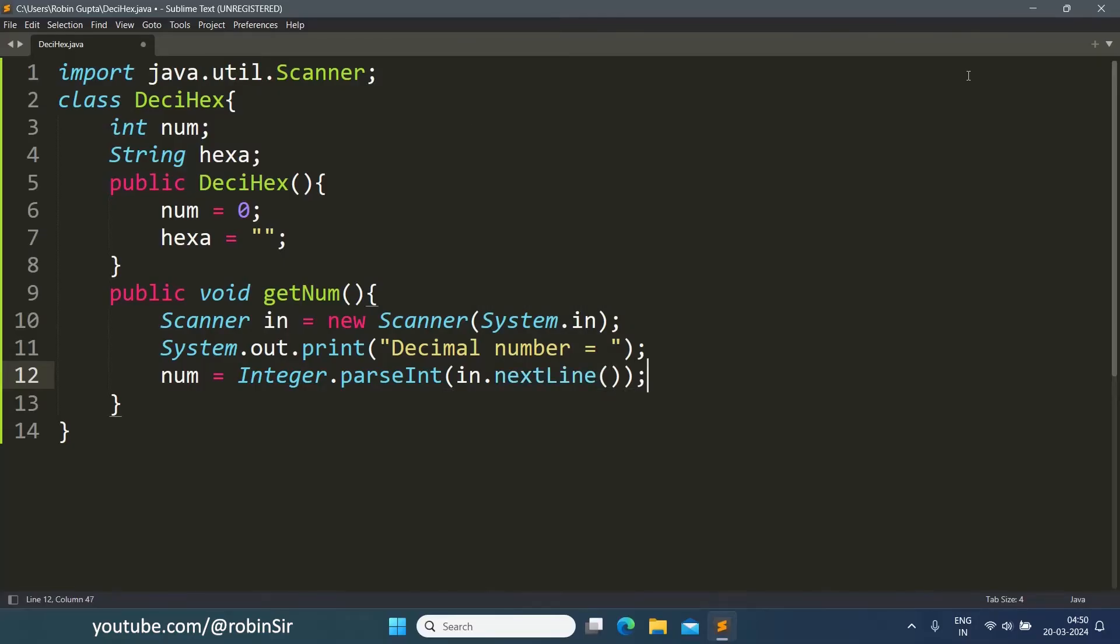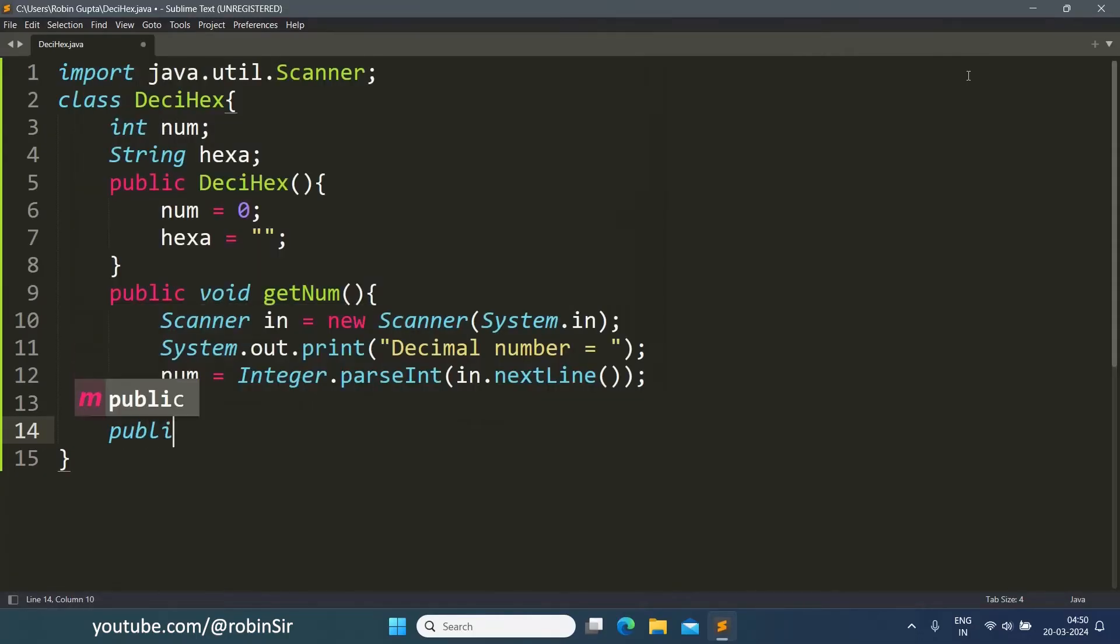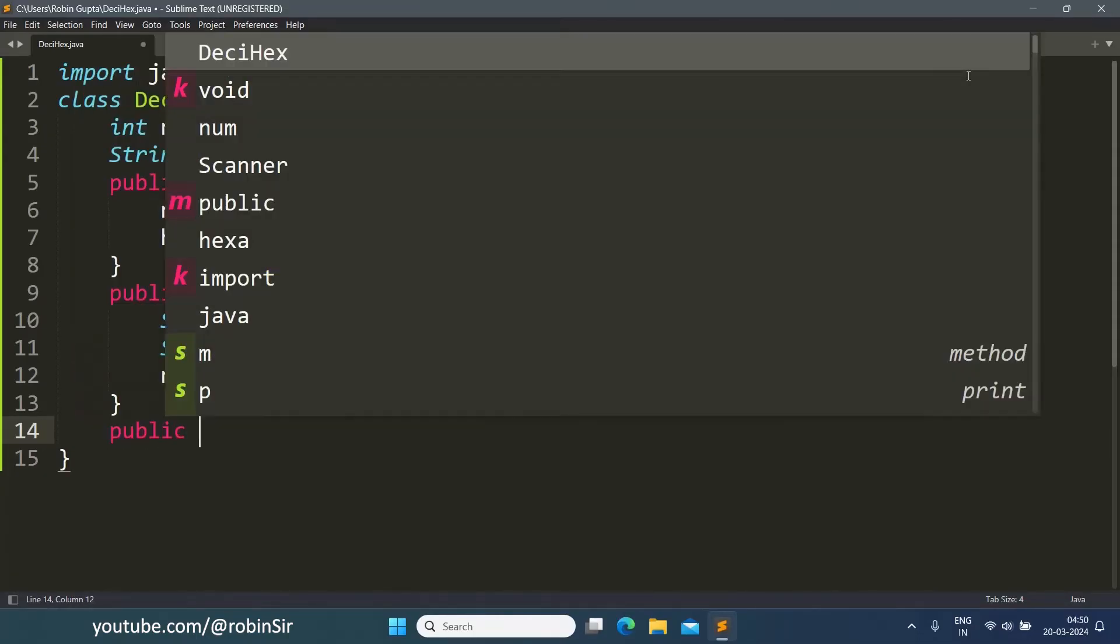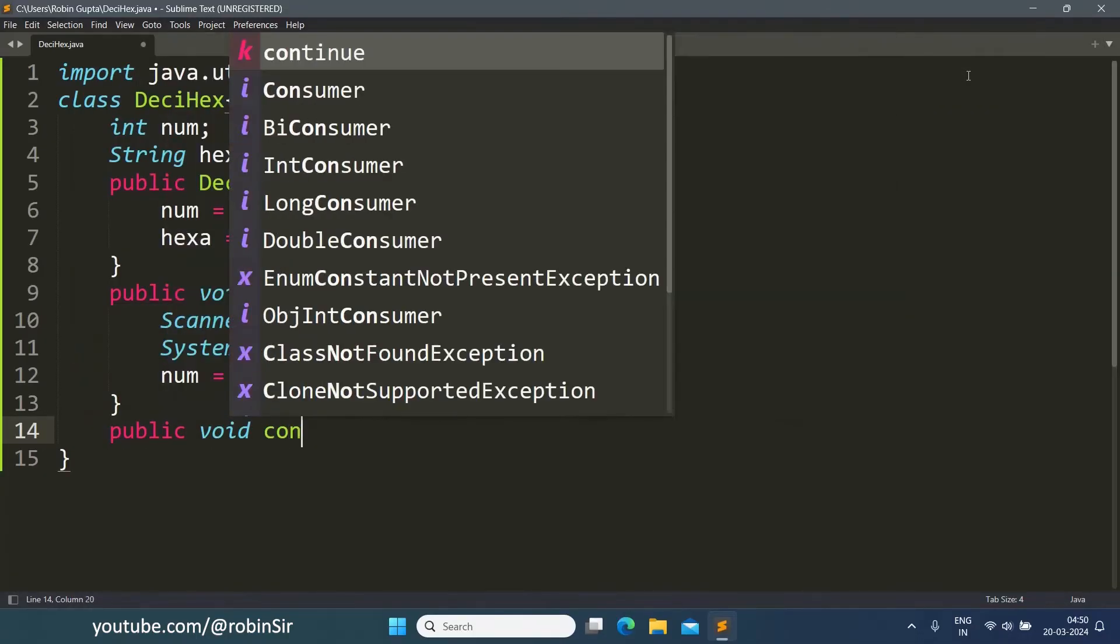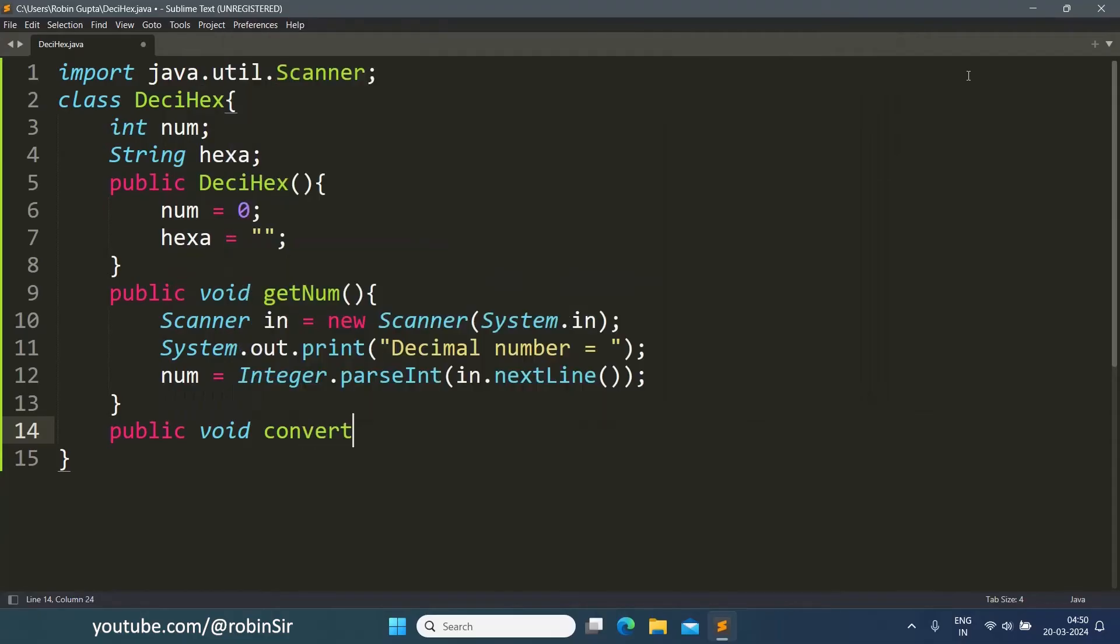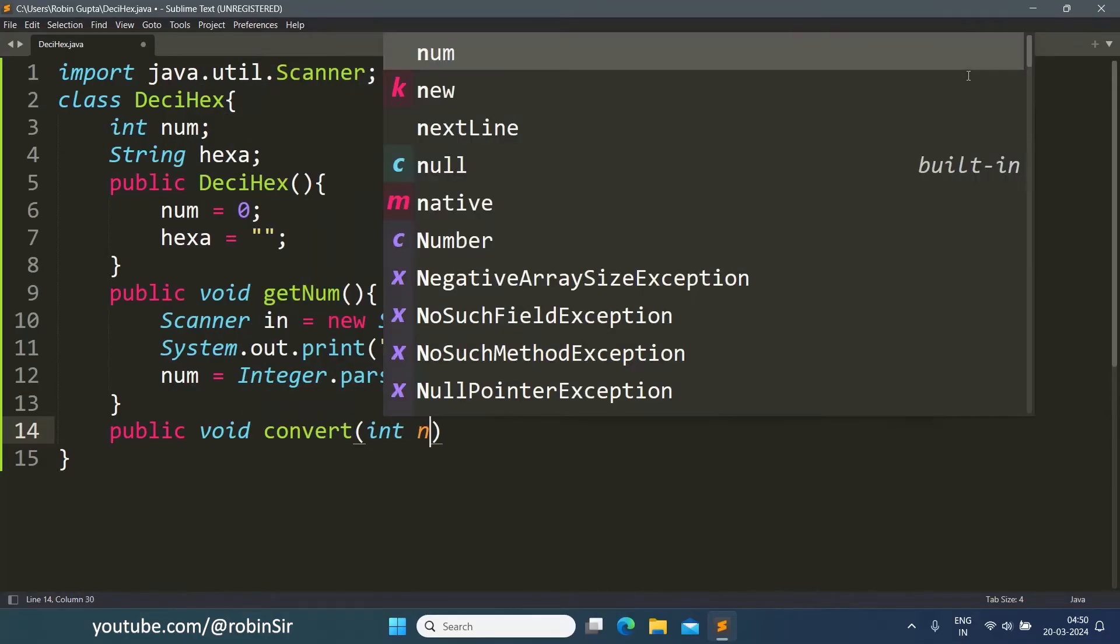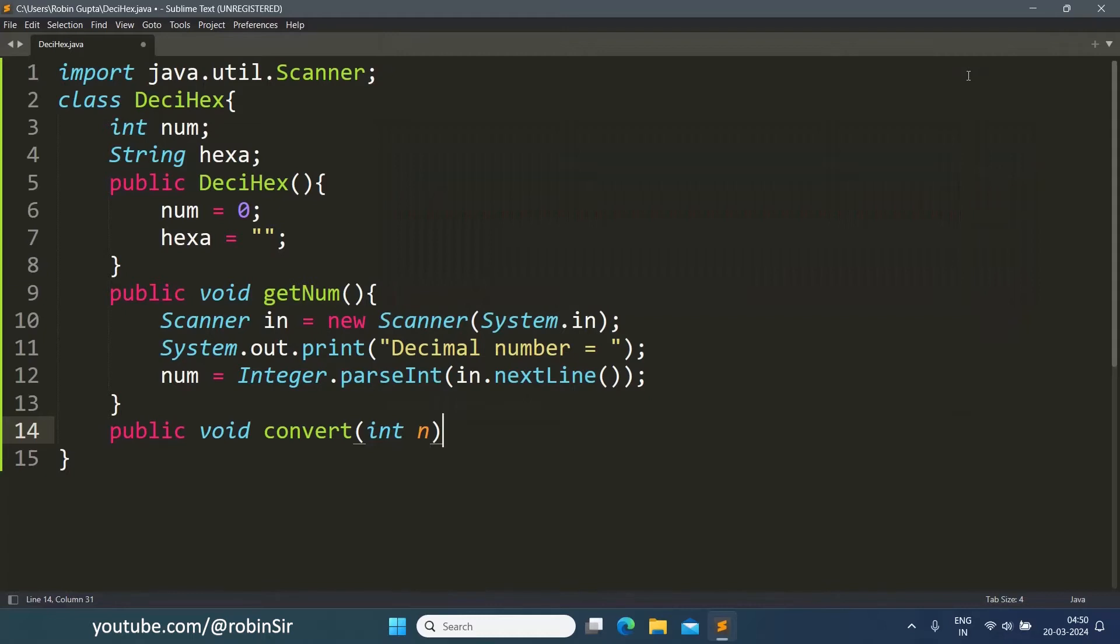Next we create the recursive function convert: public void convert, and it is taking one argument n of integer data type. This is the number that we are going to convert into hexadecimal.